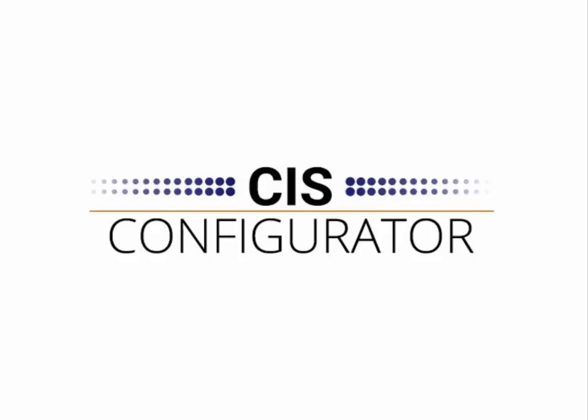CIS Configurator is an easy-to-use yet powerful solution that works with SAP Business One. Internal SAP users can easily create sales quotations and sales orders for your products with many options that adhere to the rules and logic created.